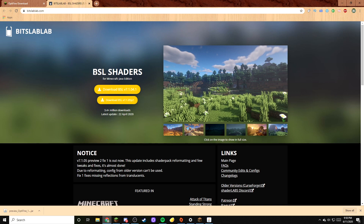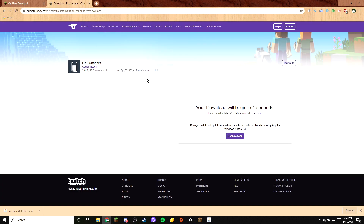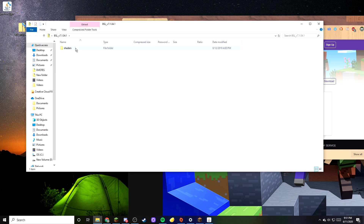But we're not done yet — we haven't installed the shaders. Go to the link I'll leave in the description below to download the shaders yourself. It will say BSL Shaders for Minecraft Java Edition. Download BSL version 7.04.1. Once downloaded, it will provide a download link. After downloading the folder, drag it onto your desktop and open it — you'll find the shaders folder inside, so you're good to go.